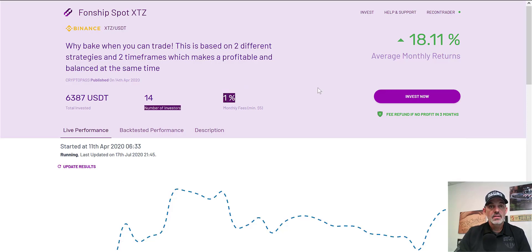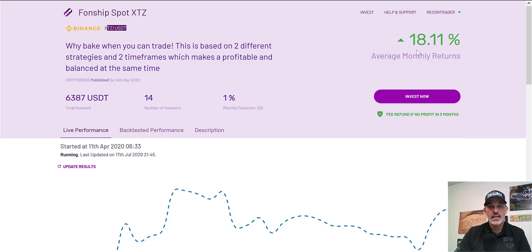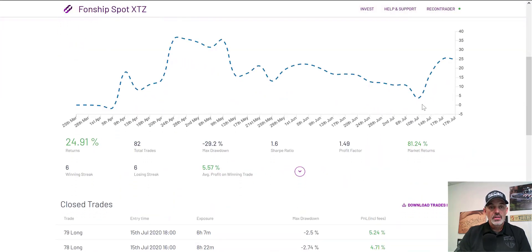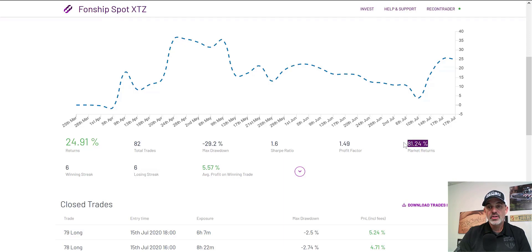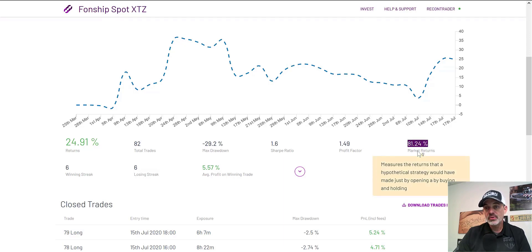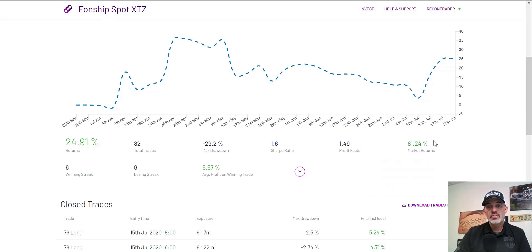Fees are 1% — that's decent — and it's trading on XTZ/USDT, which fits my parameters. Monthly returns are 18%, which is better than the 5% we saw on the other one. It does have 14 investors and is backed by the Mudrex guarantee. Scrolling down, total returns are 24% — but again, the market has absolutely crushed that. Had you just bought and held during that same timeframe, you would have received approximately an 81% return versus 24%. Sharpe ratio is under two; profit factor is acceptable but not great — anything over one is considered good on both ratios.